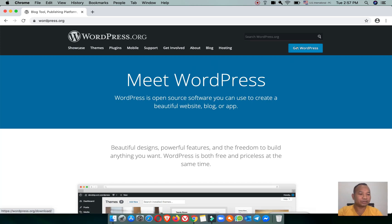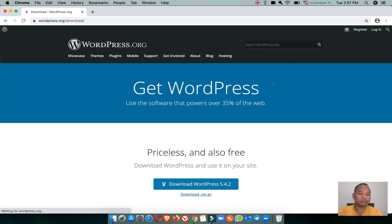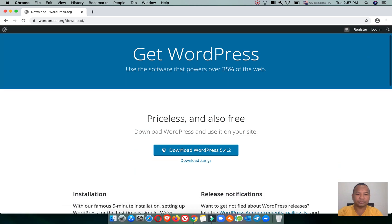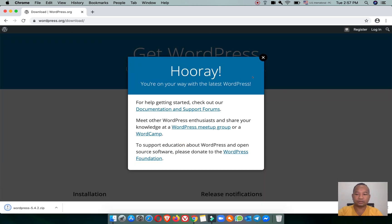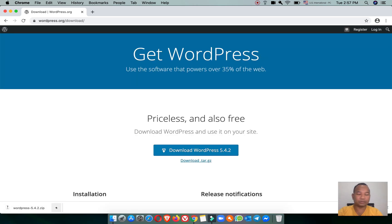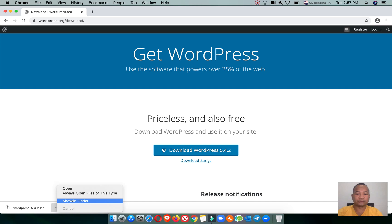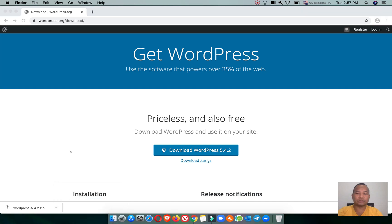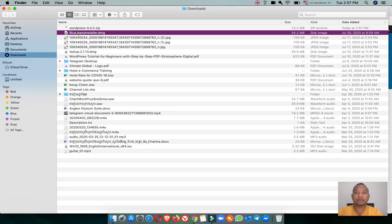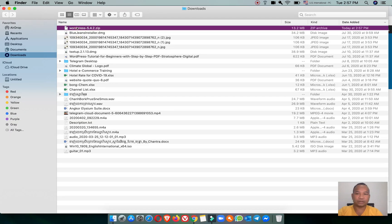Go to download the WordPress installation package by clicking on WordPress and then click download. Now the download is completed — let's go to the download folder. The WordPress file is already downloaded.